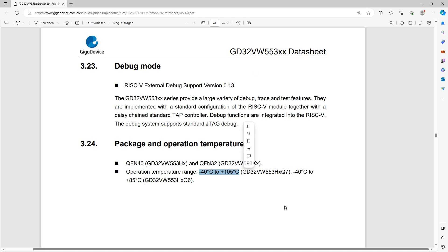And yes, there are different temperature ranges as you see here. For some of them, they even offer an expanded temperature range, which means this thing can be very well suited to all kinds of industrial applications.